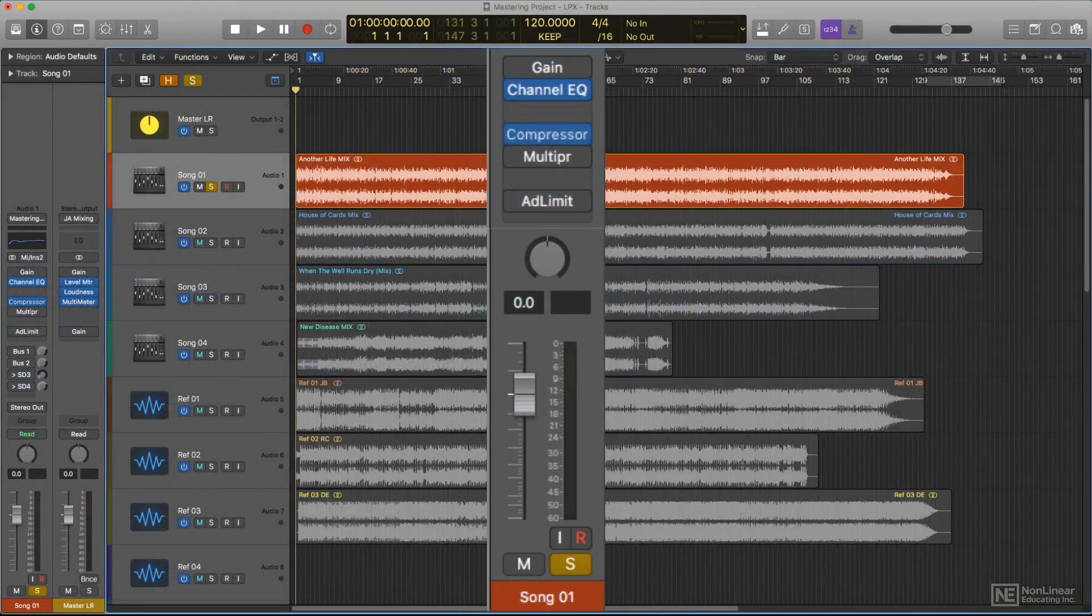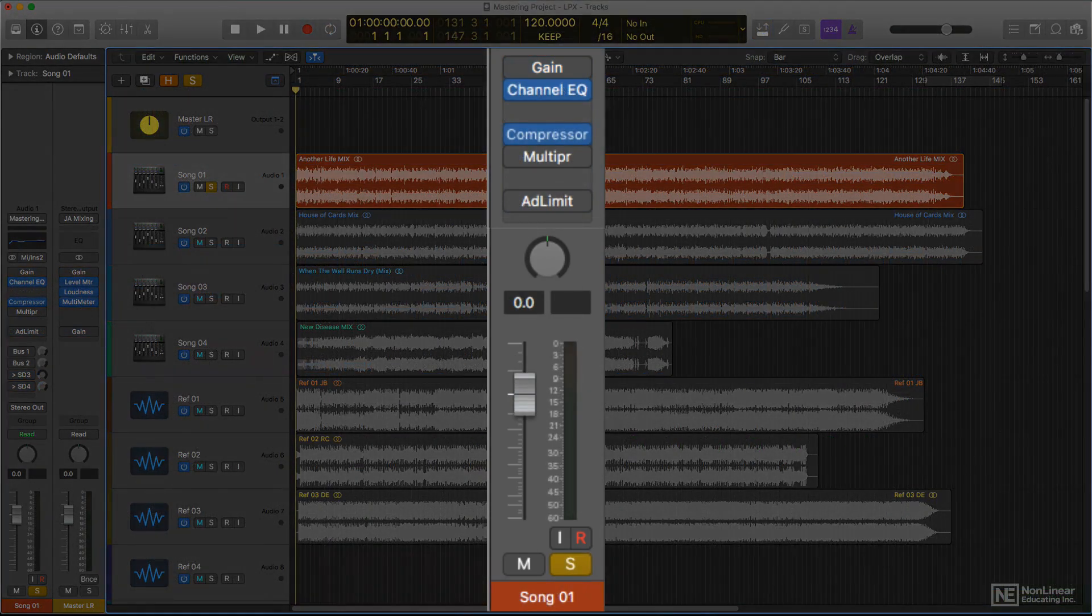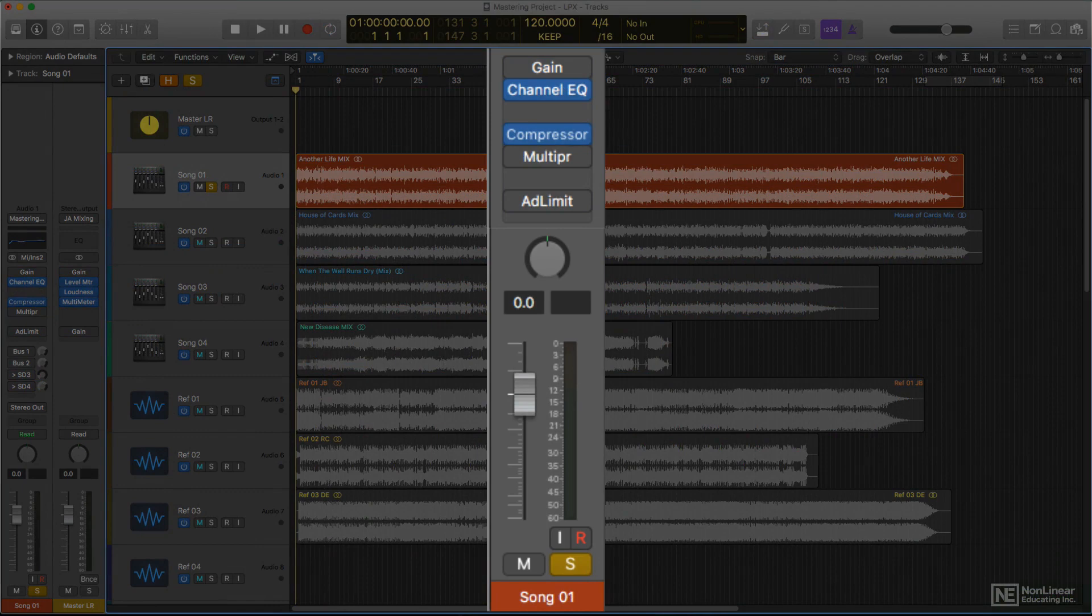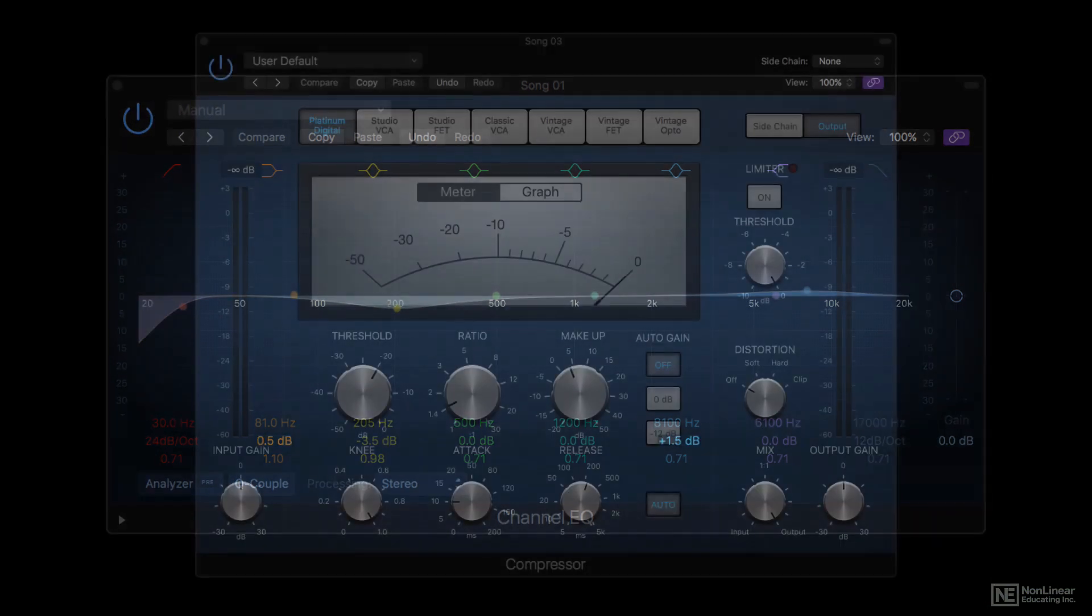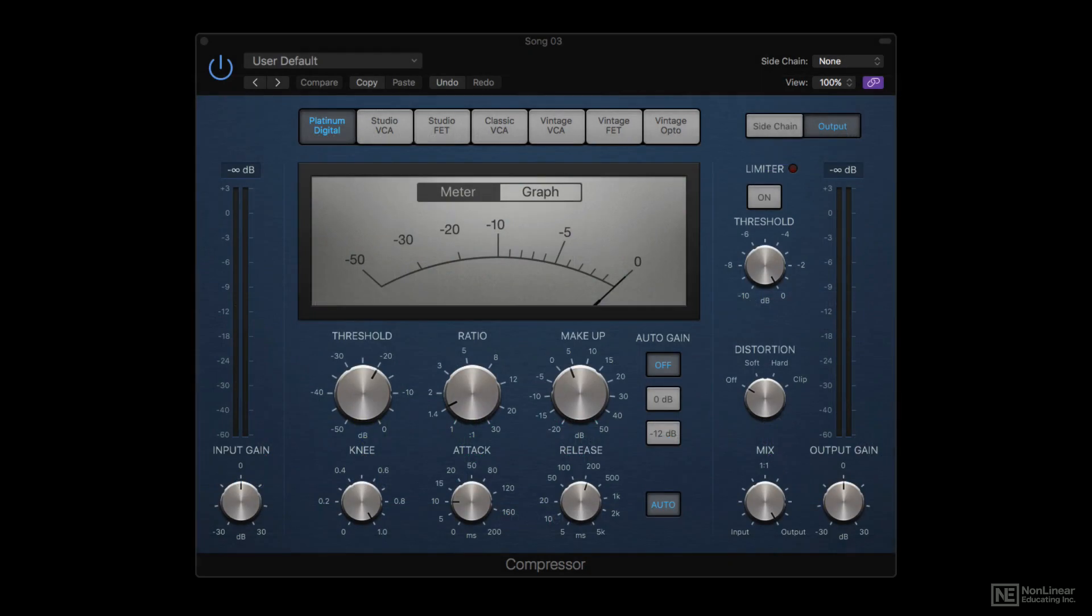In mastering, often the EQ is placed ahead of the compression. Since mastering applications usually call for much more subtle application of all processes, small EQ tweaks of a dB or two are unlikely to require changes to a compressor that follows. But again, not a hard and fast rule.